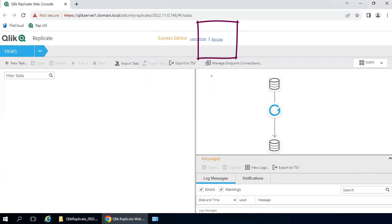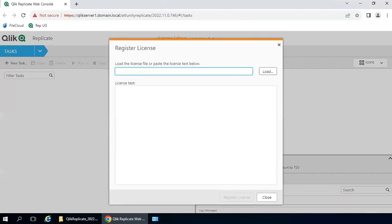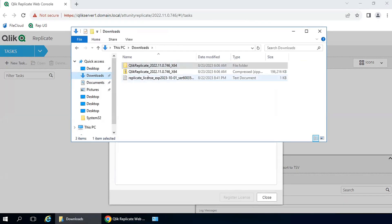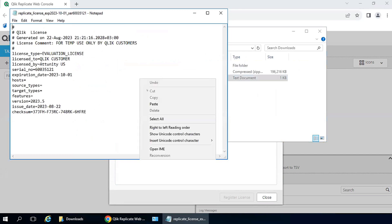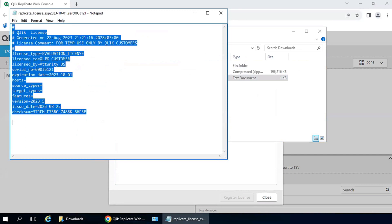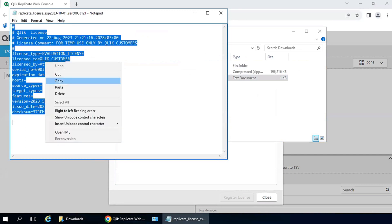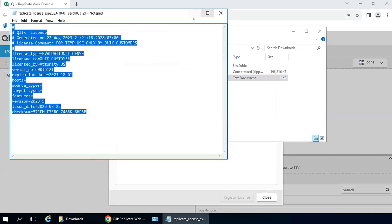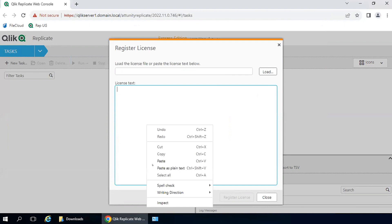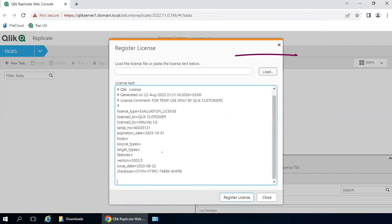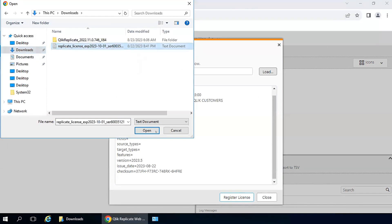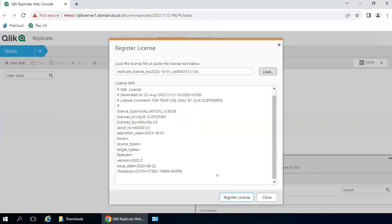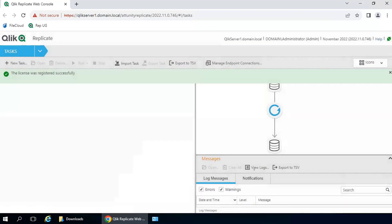The first thing to do is click on Register to enter the license for activation. This should be a text file that was sent from Qlik. You can open that text file and copy the contents and paste it in here. Or you can click on Load and navigate to that same file and click on Register License. That creates a communication with the Qlik Licensing server, and now the Replicate server is registered.